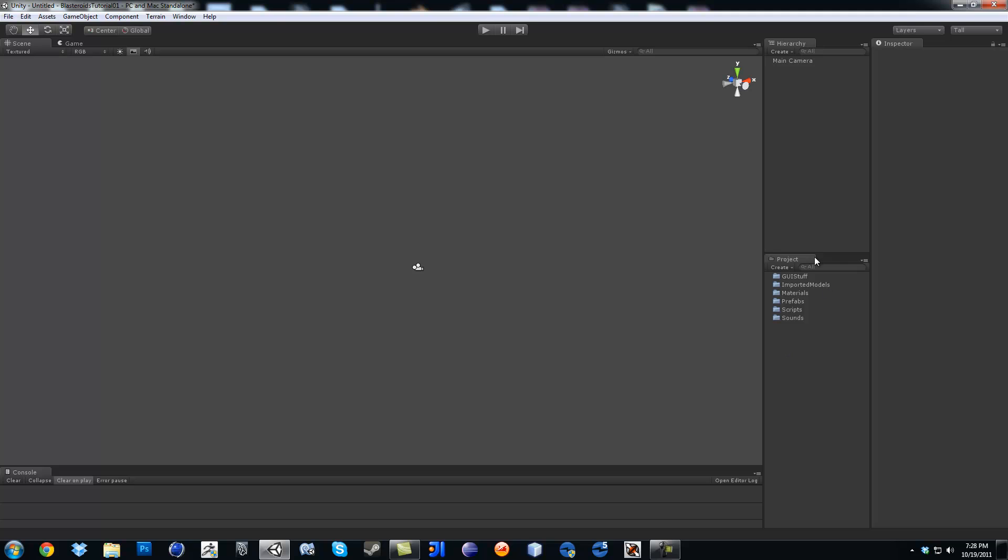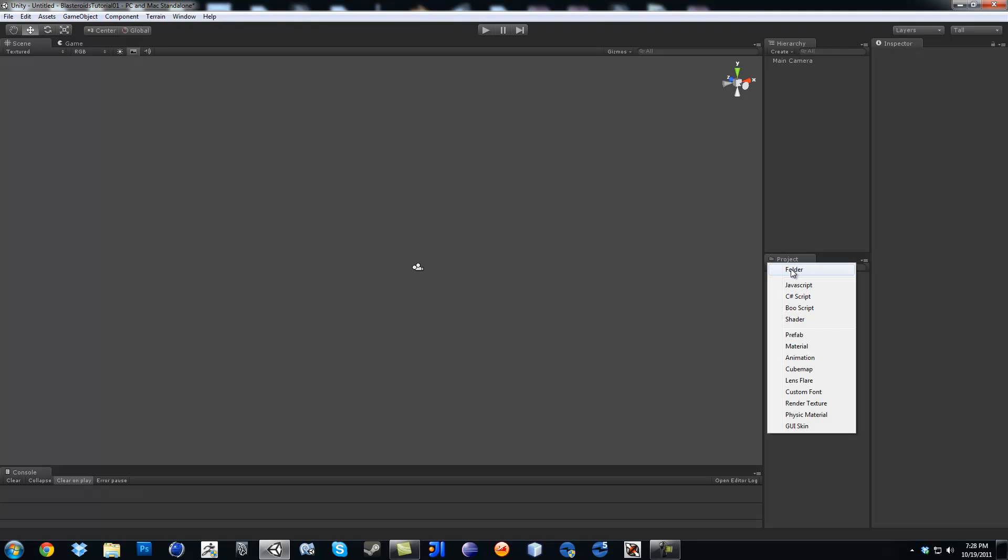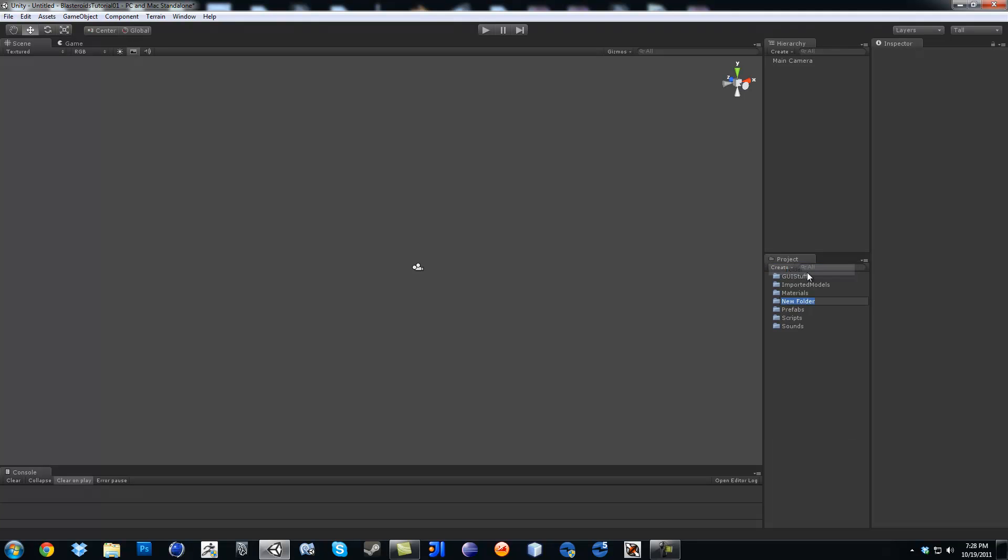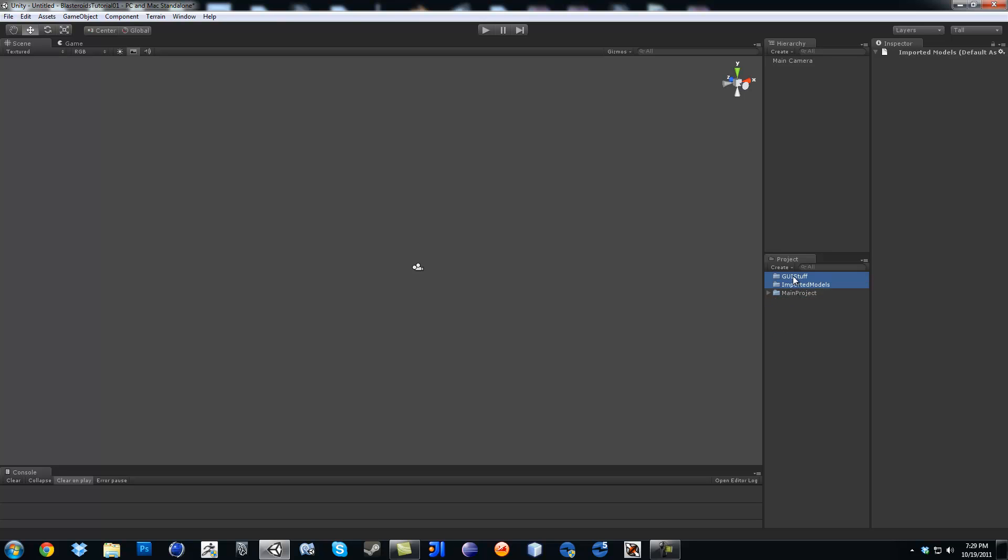And then I'm going to create a folder for all of that. Folder and then Main Project. And then all these folders, I'm going to go ahead and drag them in there. Now when you see Standard Assets, you're going to see another folder out here.